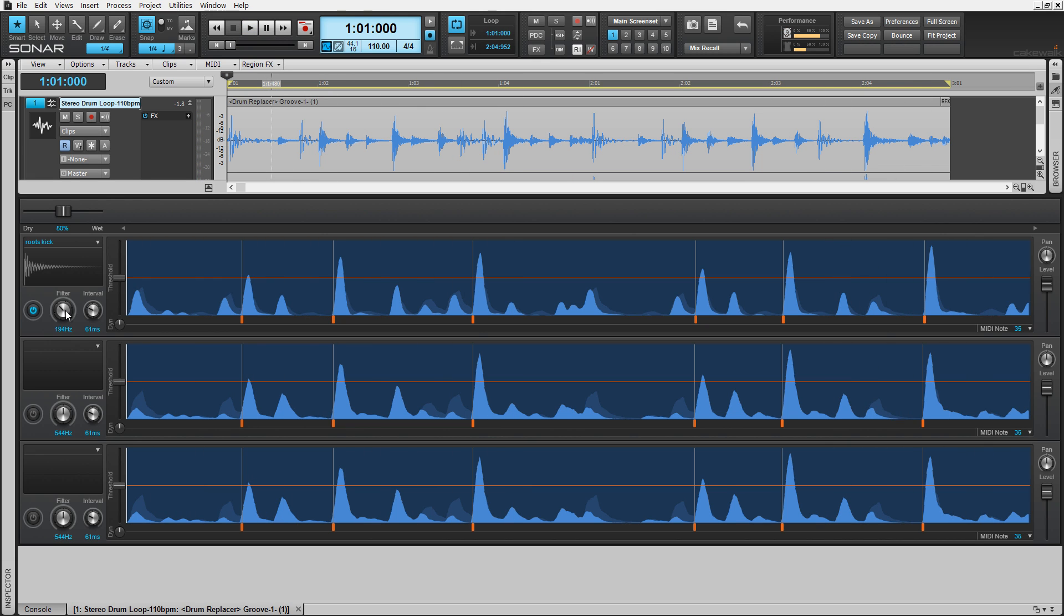Use the interval parameter setting here to match the detection to the analyzed loop. A faster setting detects more rapid hits and a slower for less. Always experiment for best results.